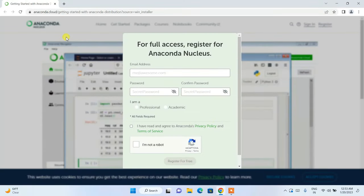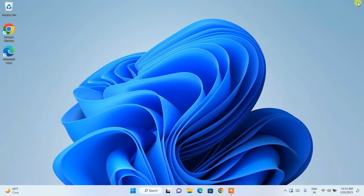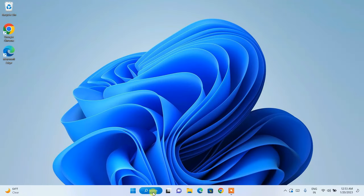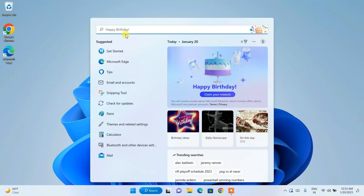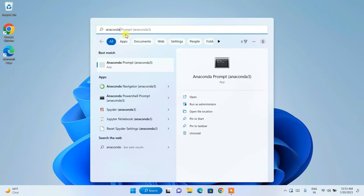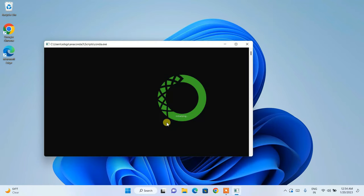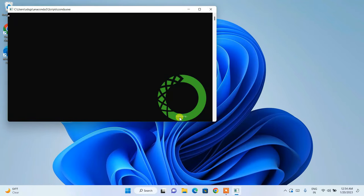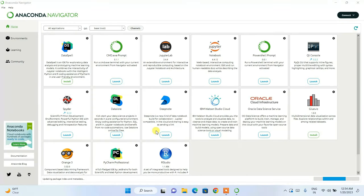It will redirect to the browser — you can close that for now. Go to the search icon and type 'Anaconda'. You'll see Anaconda Navigator in the results. Click on it and Anaconda Navigator will launch.